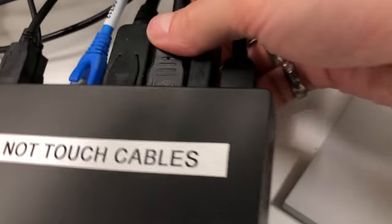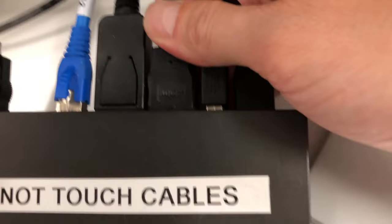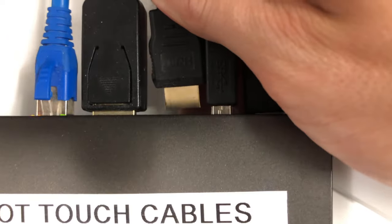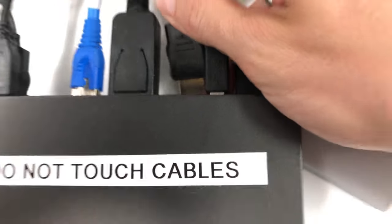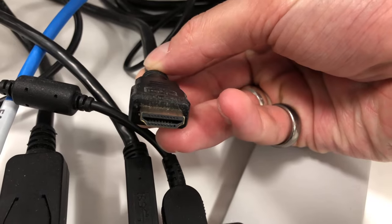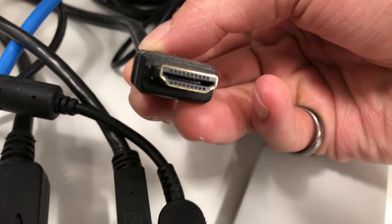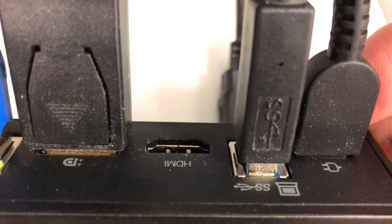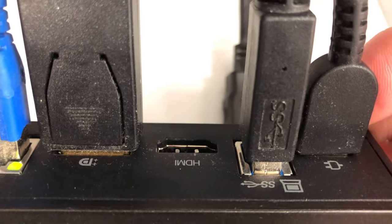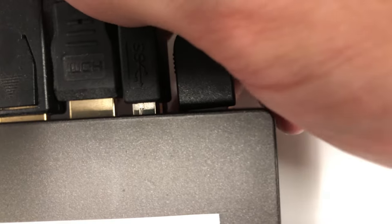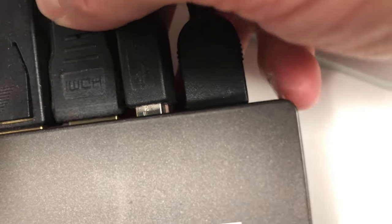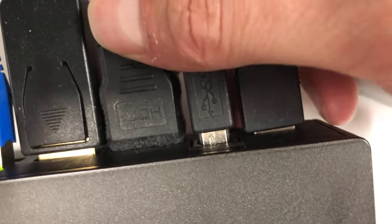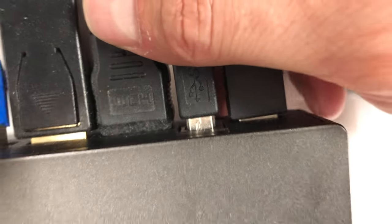On the docking station you have a HDMI and a DisplayPort. Depending on what monitor you're using you can get HDMI to HDMI cables, DisplayPort to DisplayPort cables and you can get HDMI to DisplayPort cables depending on what ports you have on the back of your monitor or screens.